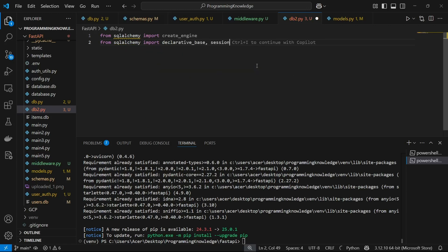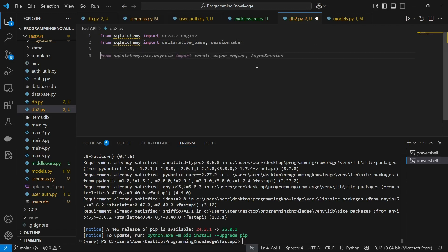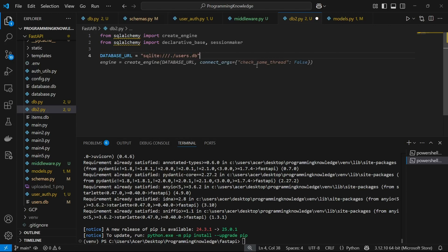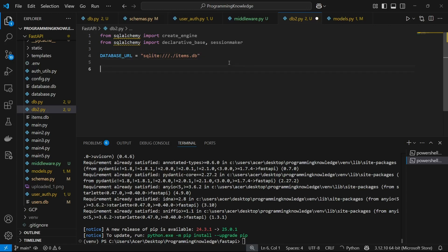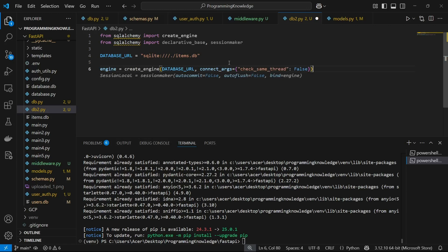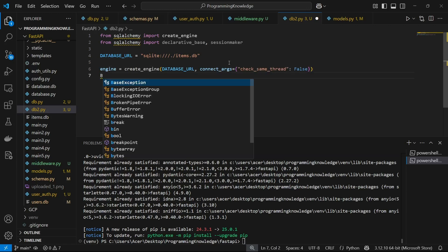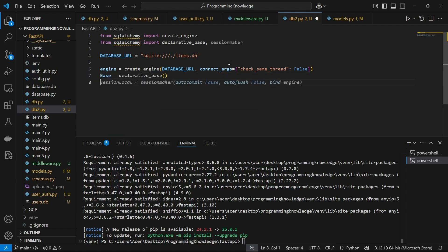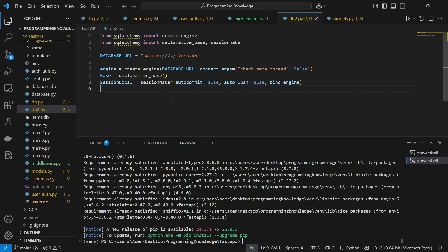we import `declarative_base` and `sessionmaker` to build a session inside our database engine. For the database URL, I'm naming it `items.db` — a local SQLite database on my device. If you wish to connect to an online database, you can use the connection string for that database. Now I define the engine using `create_engine`, then Base using `declarative_base`, and SessionLocal using `sessionmaker` with `bind=engine`, `autocommit=False`, and `autoflush=False`.